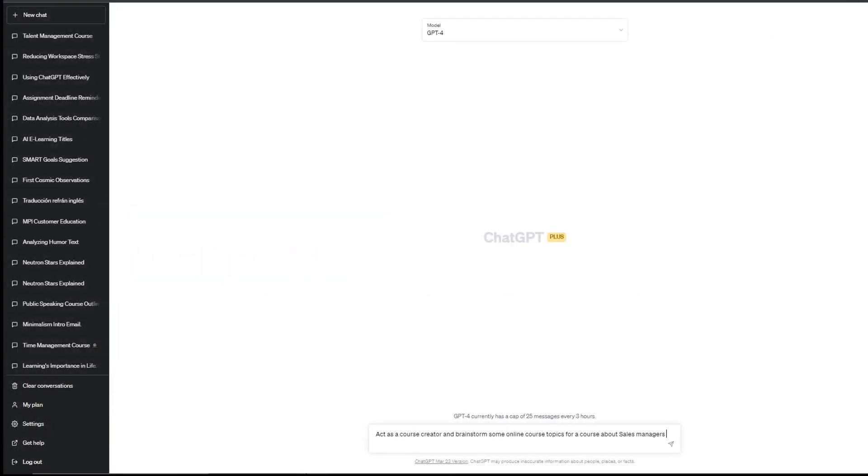So the first one is brainstorming course topics. What course should I include in my training? Here's an example. Act as a... here you need to define your role, for instance, a course creator, and brainstorm some online course topics for a course about... Over here, you decide your audience. Could be sales managers or maybe a general topic of interest.